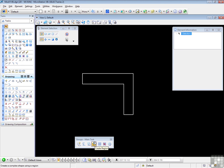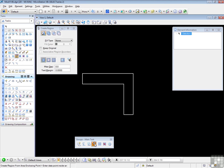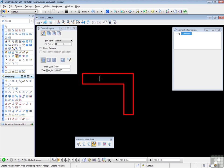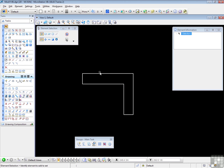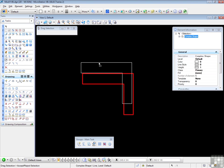Off to the Region tool. Everything's in place. Fill type none for the moment. We'll leave that off. And we data point inside the area. Data point. The flood method has found all of the elements surrounding the data point. We data point to accept. And we have a complex shape.